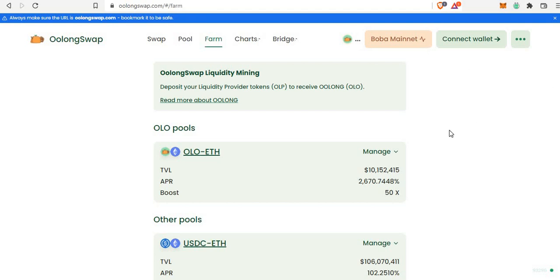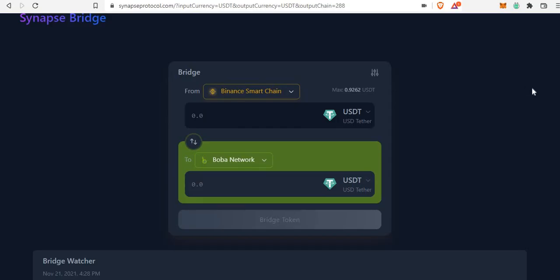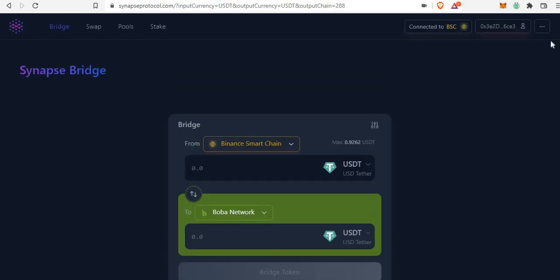I want to show you what you need to do to cut down on gas fees. Before you use OolongSwap, you have to bridge your ETH to the Boba network, and it's going to cost you a lot in gas fees if you try to do that straight from the Ethereum network.